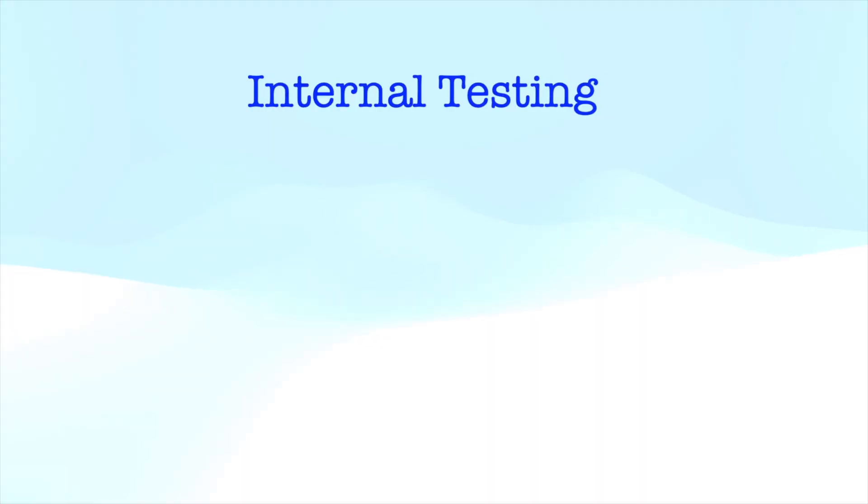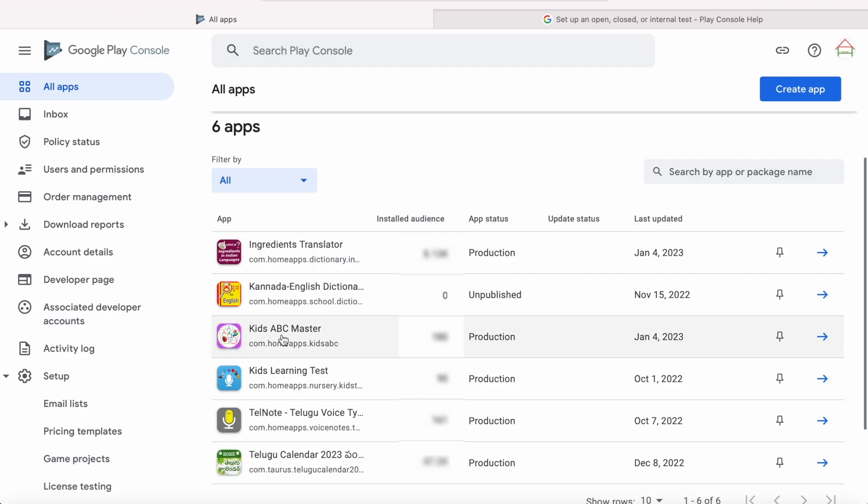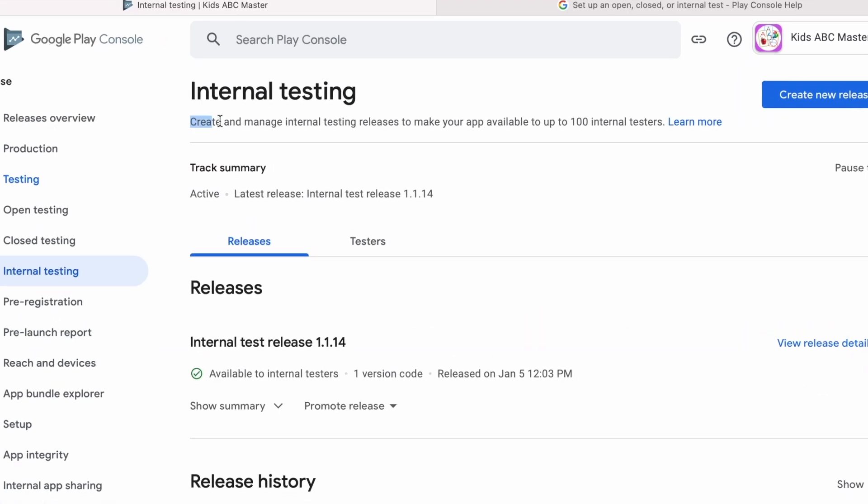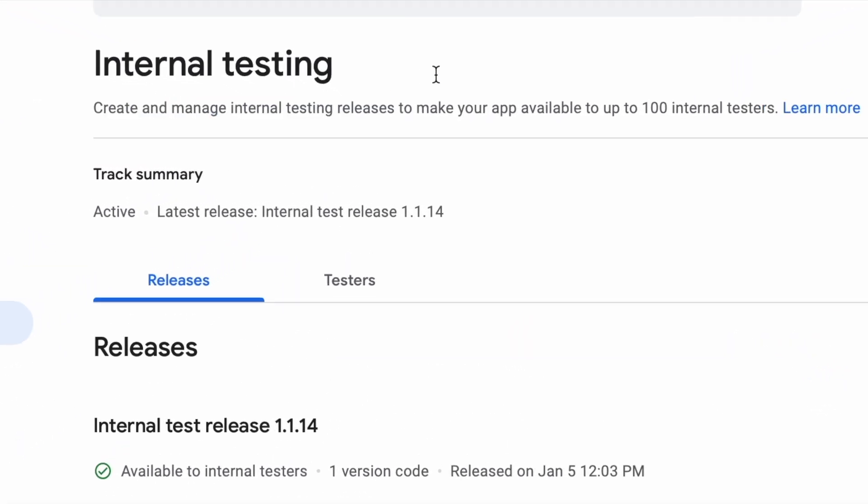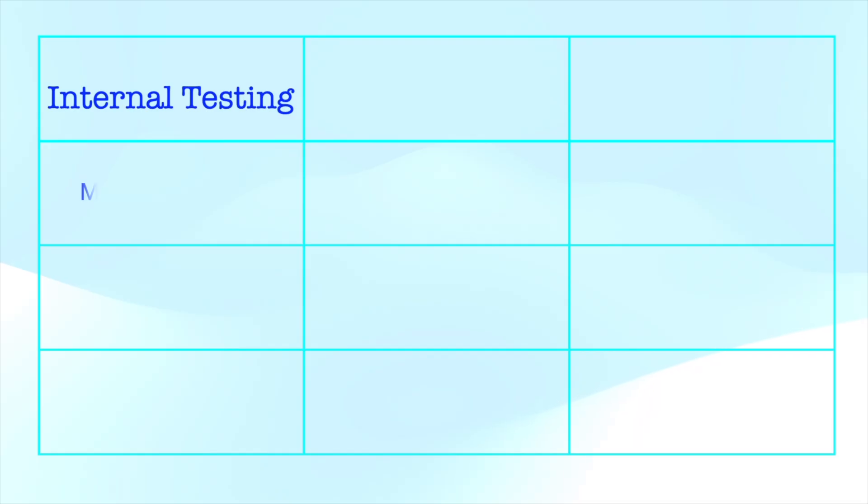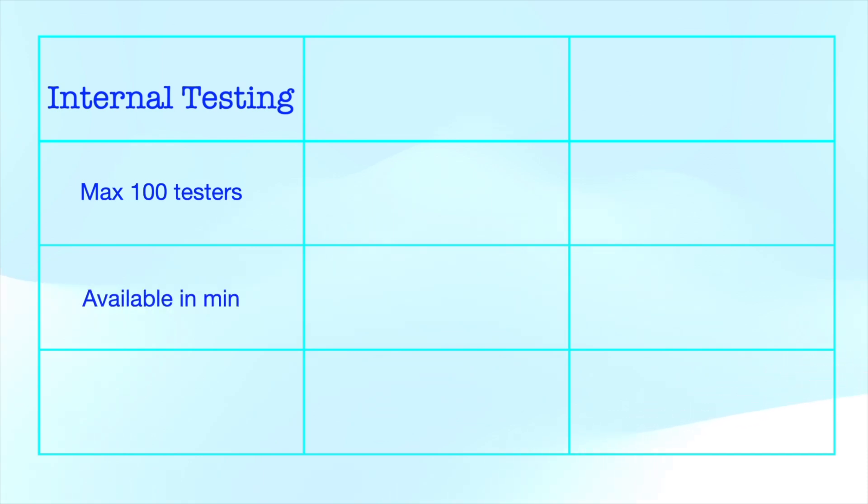First, let me start with internal testing track. After creating and setting up the store listing of your app, I suggest you to first create an internal testing release to quickly distribute your app to up to 100 testers for initial quality assurance checks. This internal test track is much faster than the open or closed testing tracks. When you publish a new Android app bundle to the internal test track, it will be available to testers within minutes.